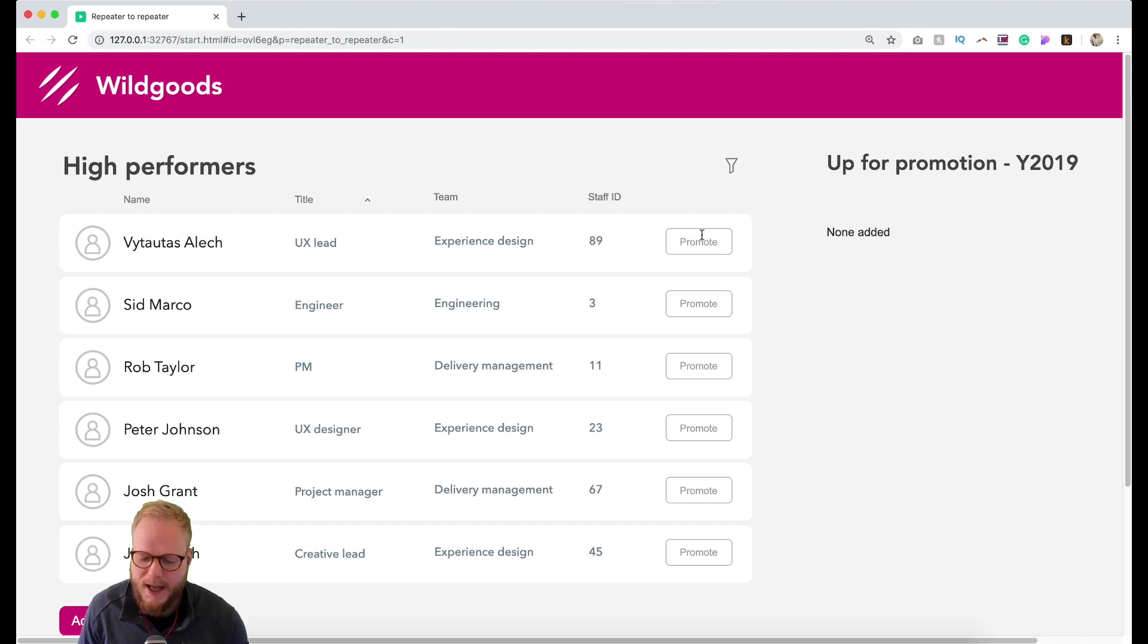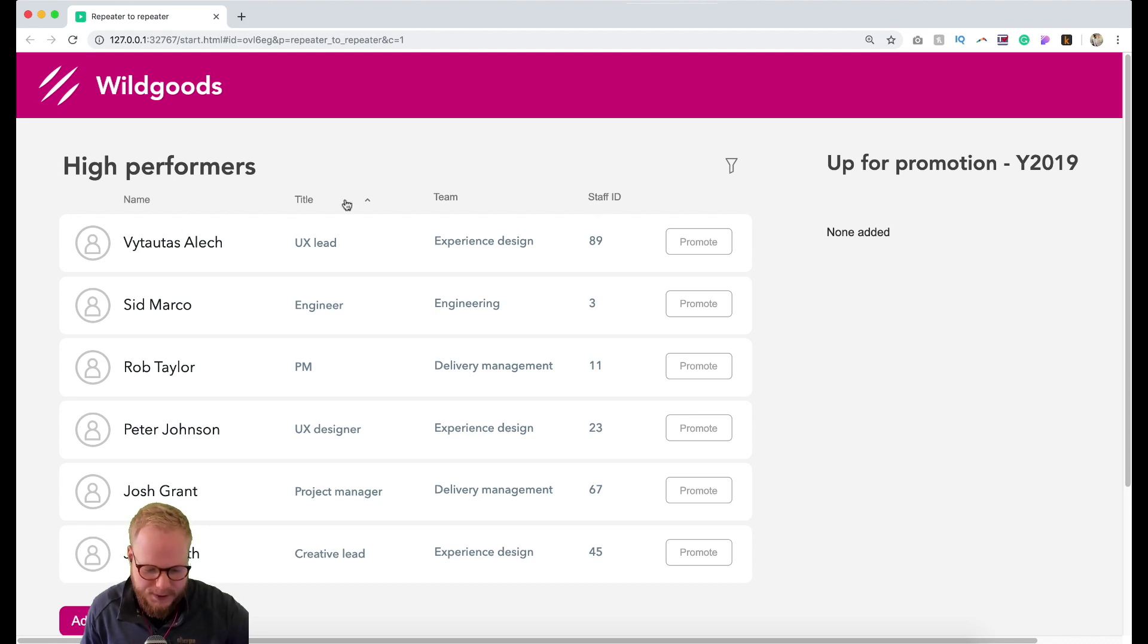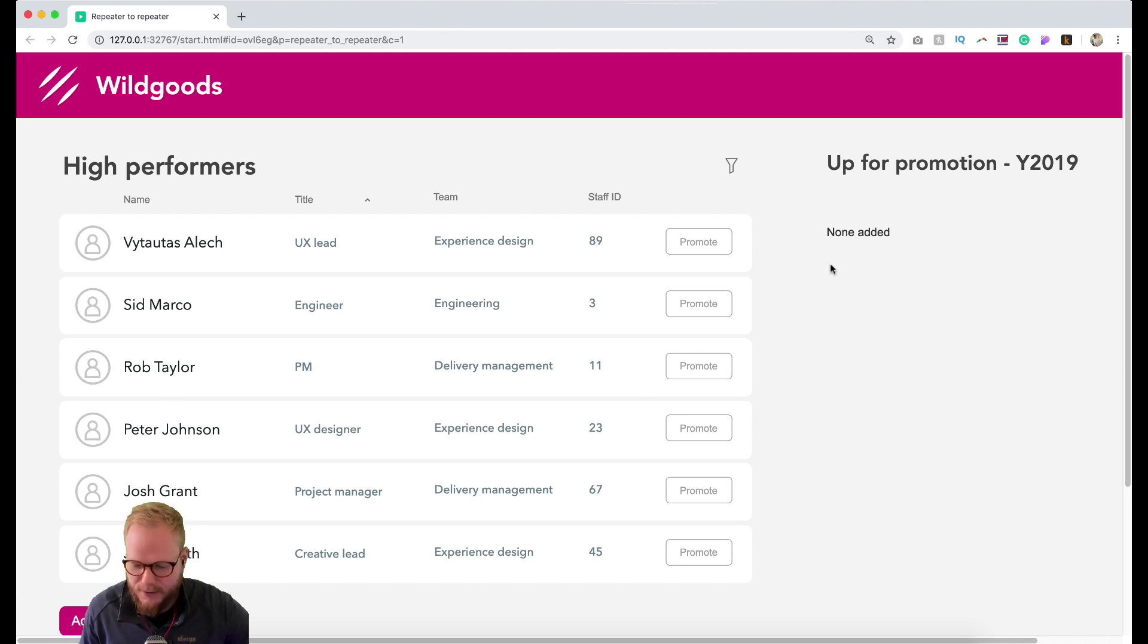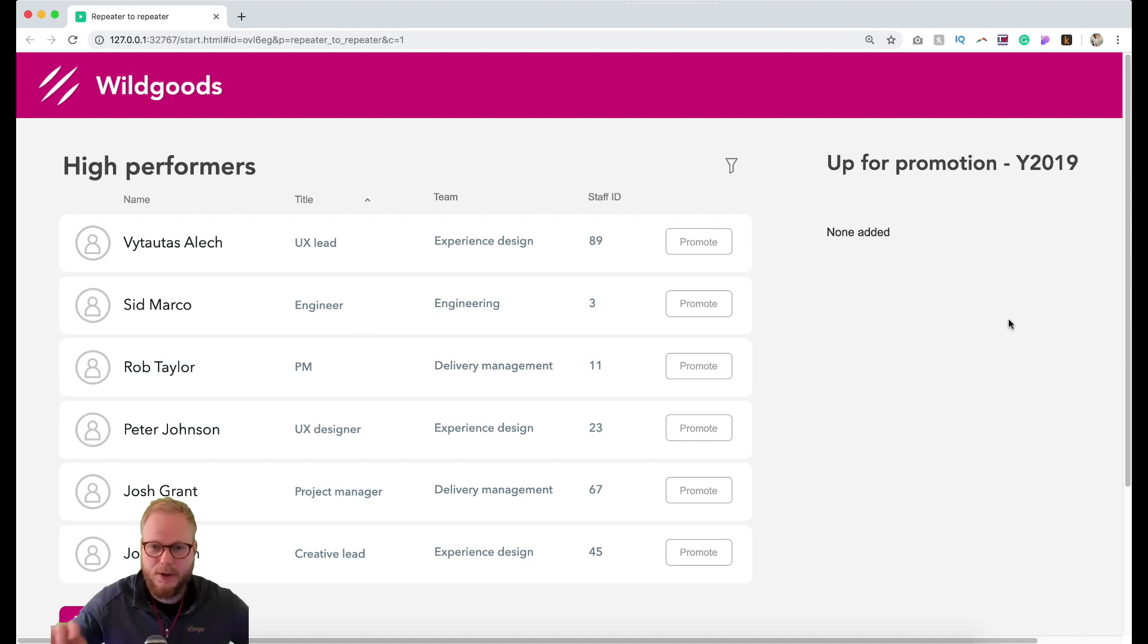Now I added the promote button. Imagine a fictitious scenario where we have this list with one data set that's repeater one of employee list, and then we have repeater two where if I click on a button it should add people to promote. So we're going to communicate between the two repeaters and pass the information.